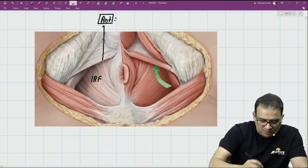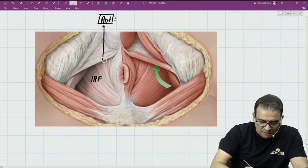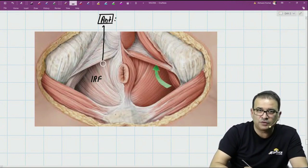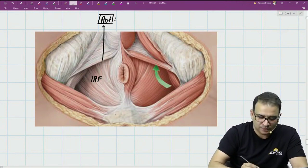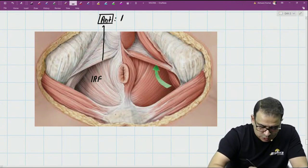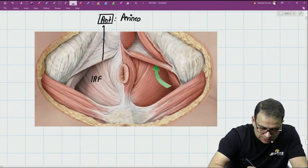The posterior margin of the perineal membrane forms the anterior boundary of the ischio-rectal fossa. So the anterior boundary of the ischio-rectal fossa is the perineal membrane — only the perineal membrane.